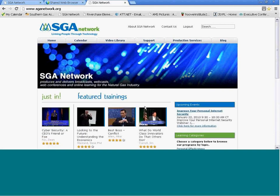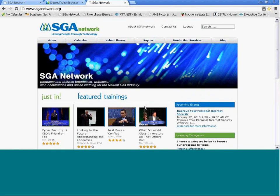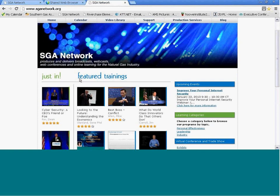After you log in, it's going to take you to our homepage. Our homepage has several areas I want to highlight to you.